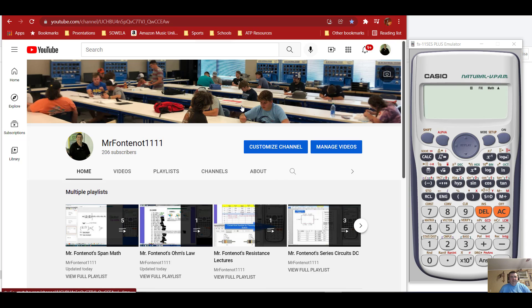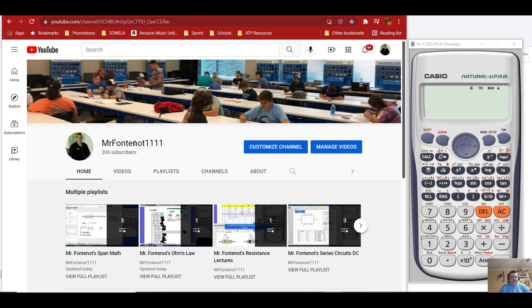Hello, my name is Mr. Fontenot and I want to welcome you to my YouTube channel MrFontenot1111. Please like, share, and subscribe to my channel for my latest content.